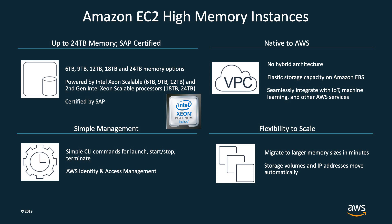These instances run on an eight-socket server platform with Intel Xeon scalable processors and offer ENA-based enhanced networking as well as elastic storage capacity with Amazon EBS. Now, let's dive into how to use QuickStart to easily deploy SAP HANA on an Amazon EC2 high-memory instance.